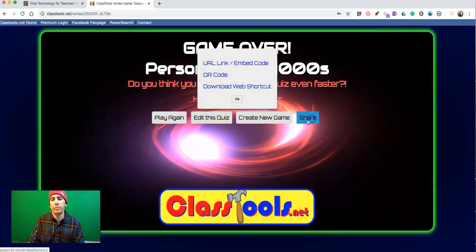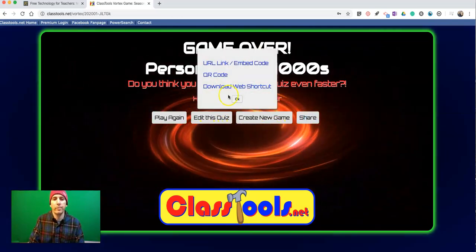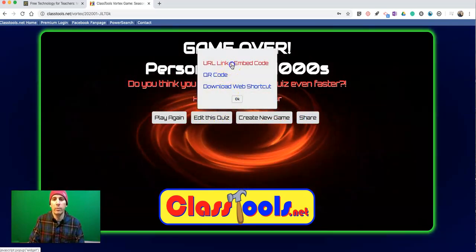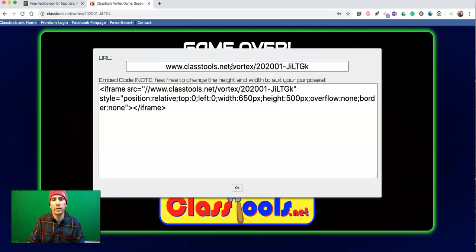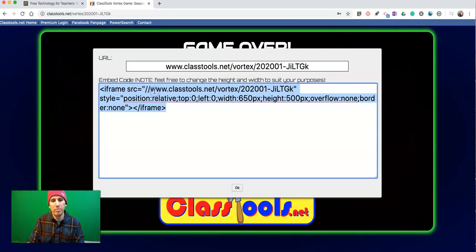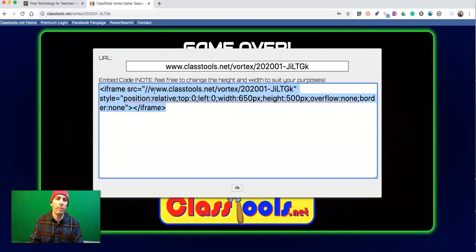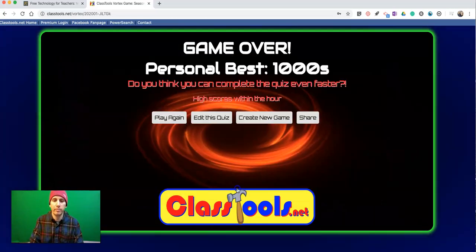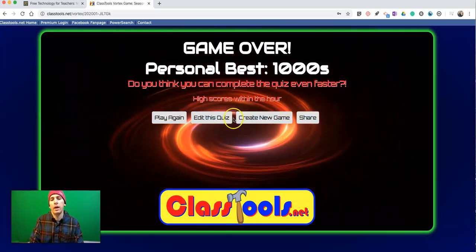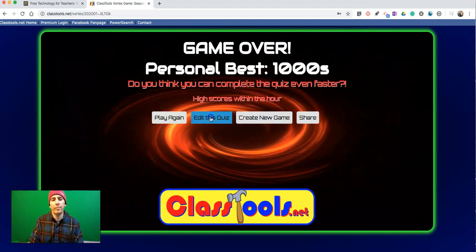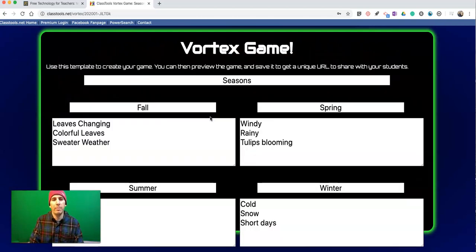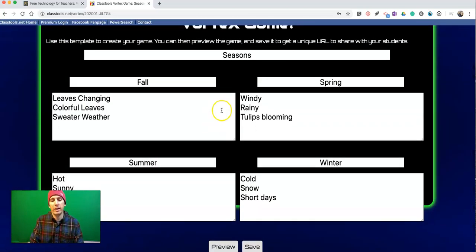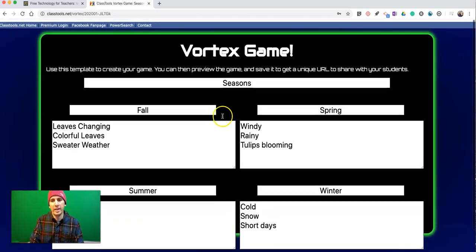We can share it from here and get a link directly to the game. You can even embed it into a blog post or a web page for your class website. And if you need to edit, just hit the Edit button and go back in and edit the game.